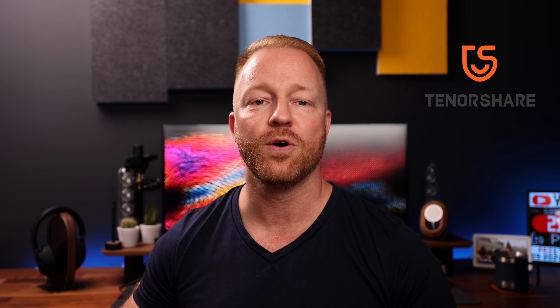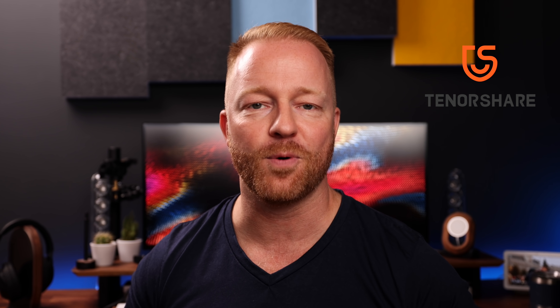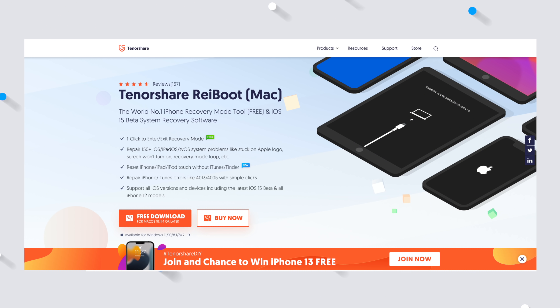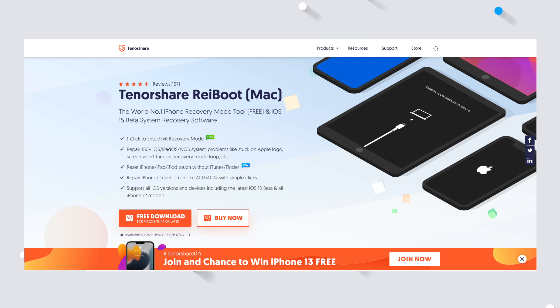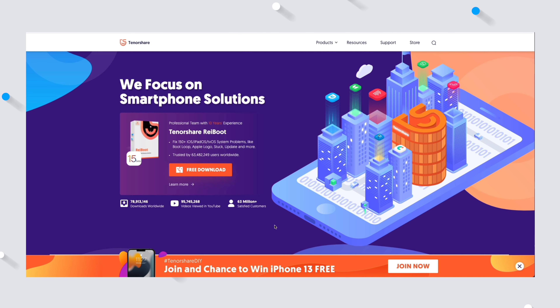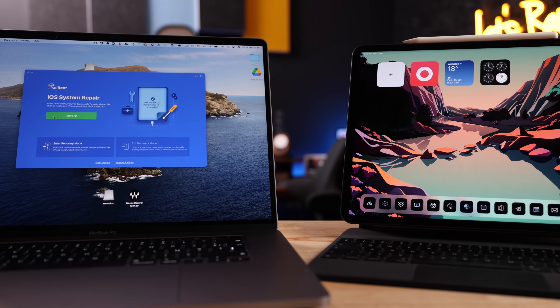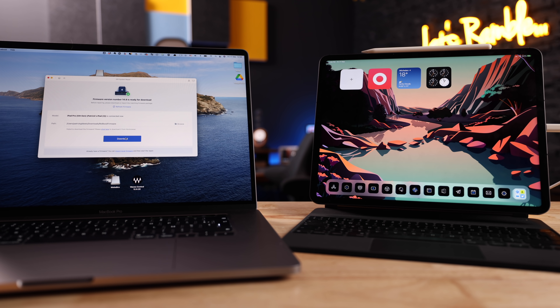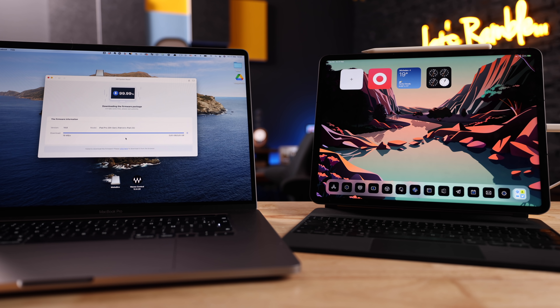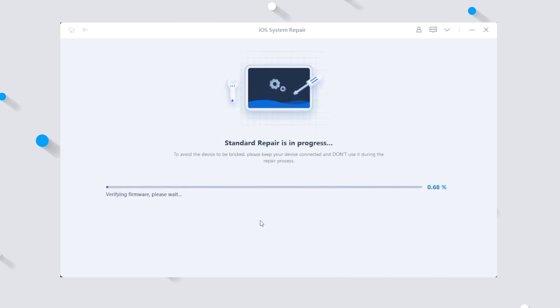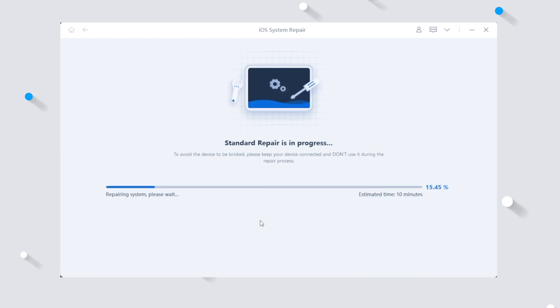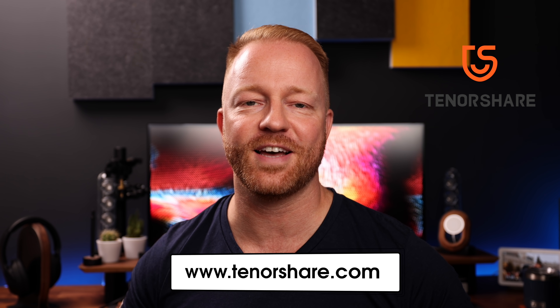A quick word of thanks to the sponsor, Tenorshare. What if you want to update your iPad Pro to iPadOS 15 but it won't work, or your iPad gets stuck on the Apple logo or in a boot loop? Tenorshare created specialized software called Reiboot that saves the day without losing your data. Download and install Reiboot, connect your device, hit Start, choose Standard Repair, download the firmware, and click Start Standard Repair. Go to tenorshare.com and download your copy today.